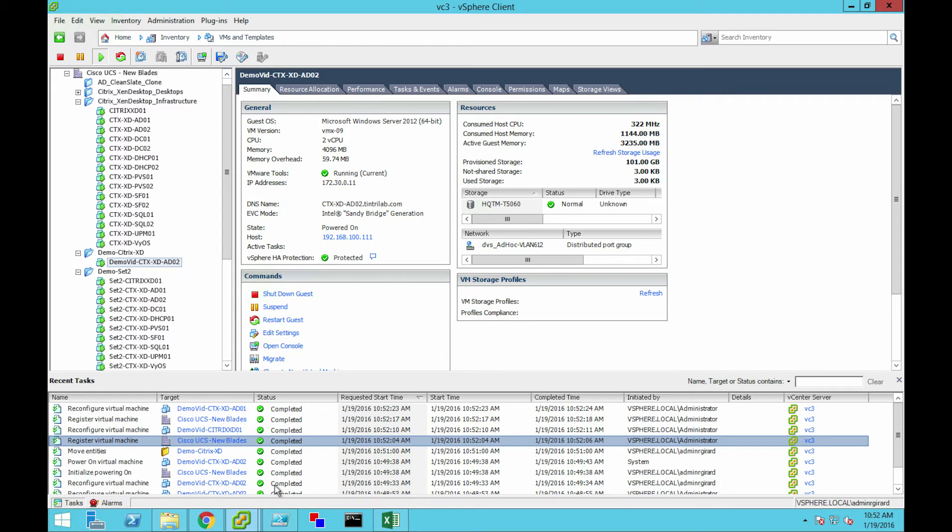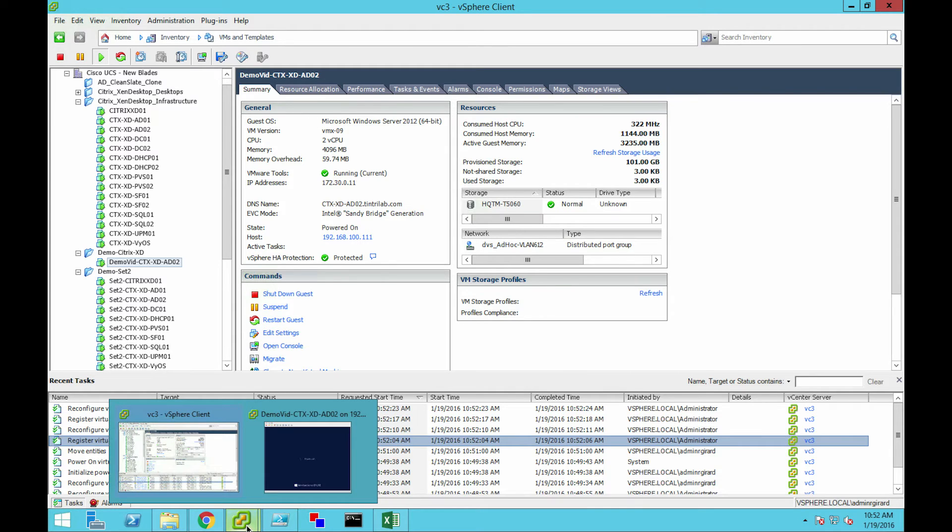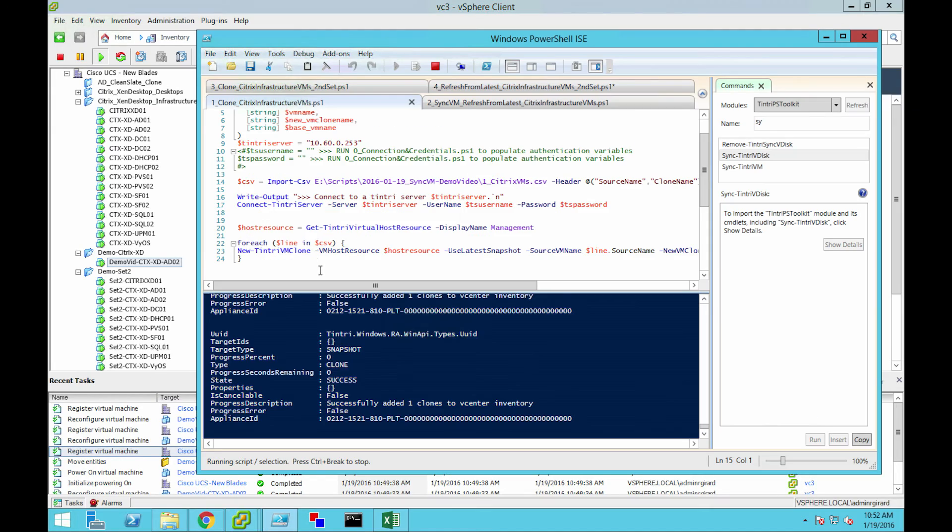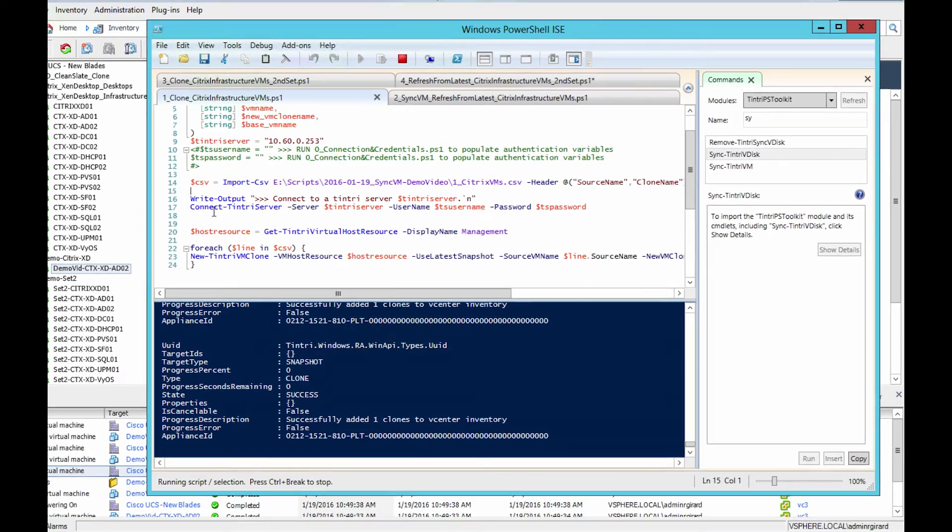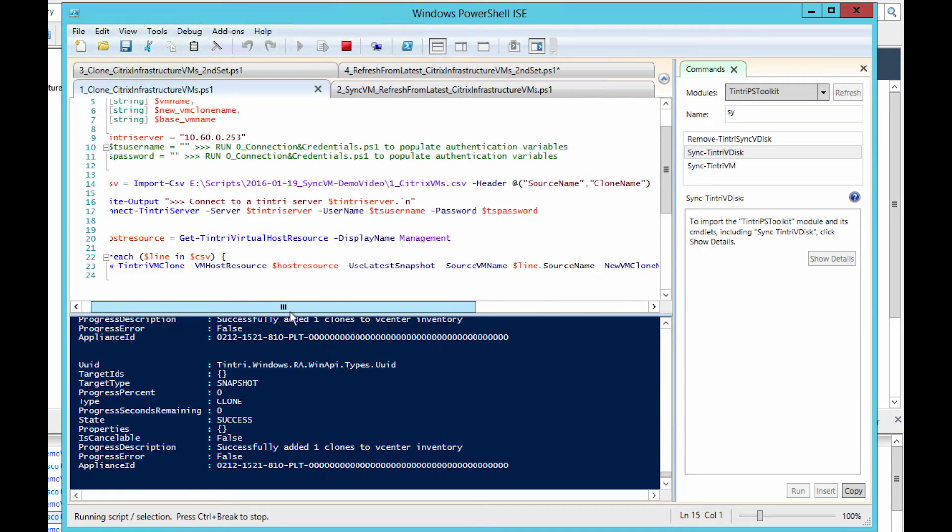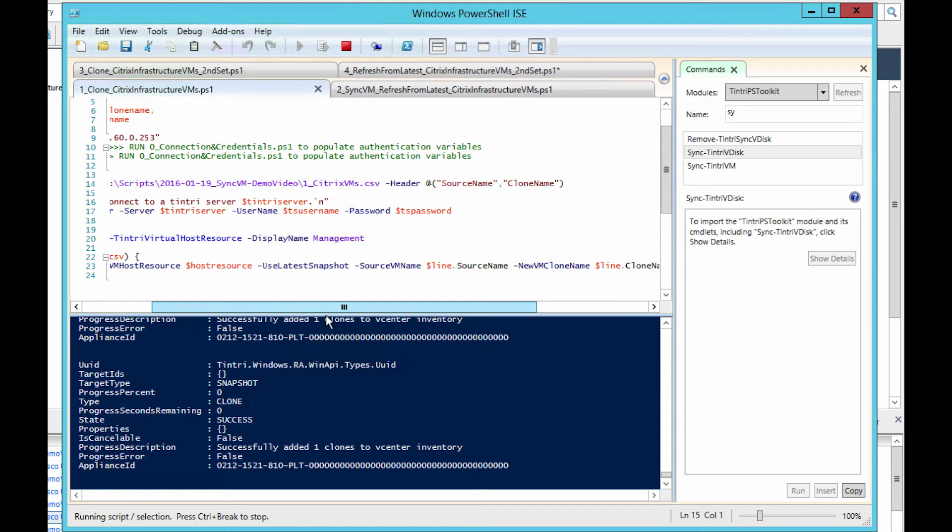My script itself is very simple. It's bringing in the CSV, and for each one, it's doing a new-to-entry clone to the host resource. I'm asking it to use the latest snapshot so we can get them all consistent at that last 6 a.m. snapshot, source name and destination name. And that's all there is to it.